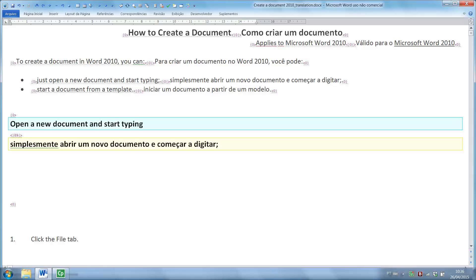If it were an exact match, that is, an identical segment from the translation memory, its translation would be displayed on a green background. The match percentage is displayed in the purple delimiters.